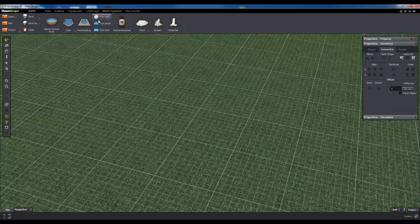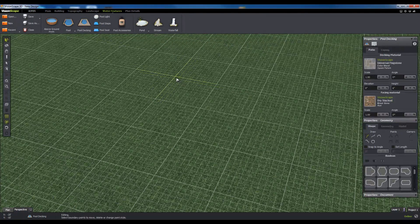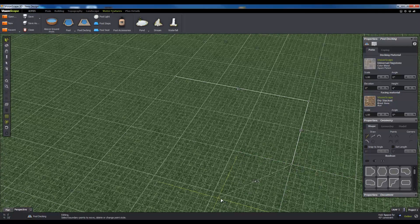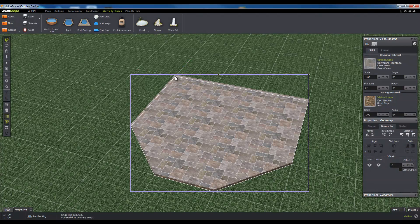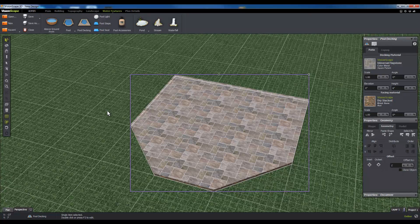First, you're going to want to draw the shape of your pool decking. Click on the water features tab, then click on the pool decking tool. This will allow you to add points on the grid and create a closed shape, which will create your pool decking object. Pool decking objects will contain pools within your scene, letting you build them into hardscape designs.